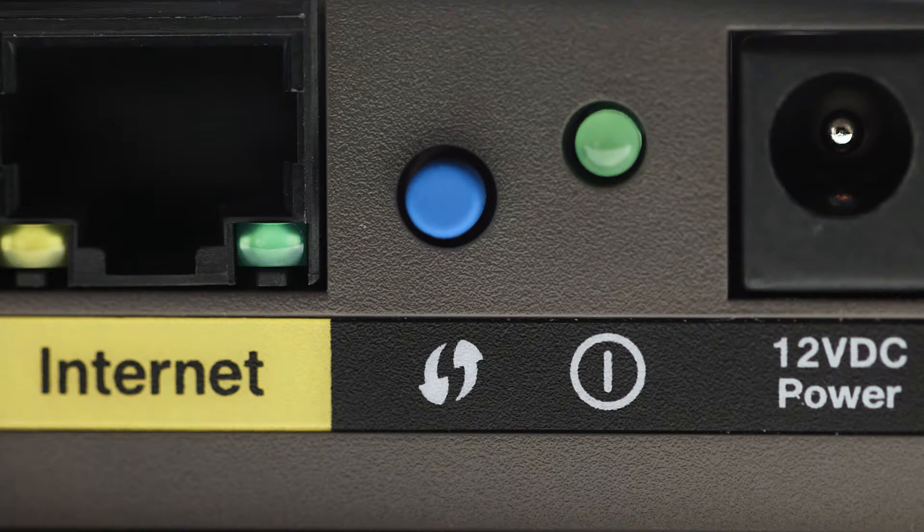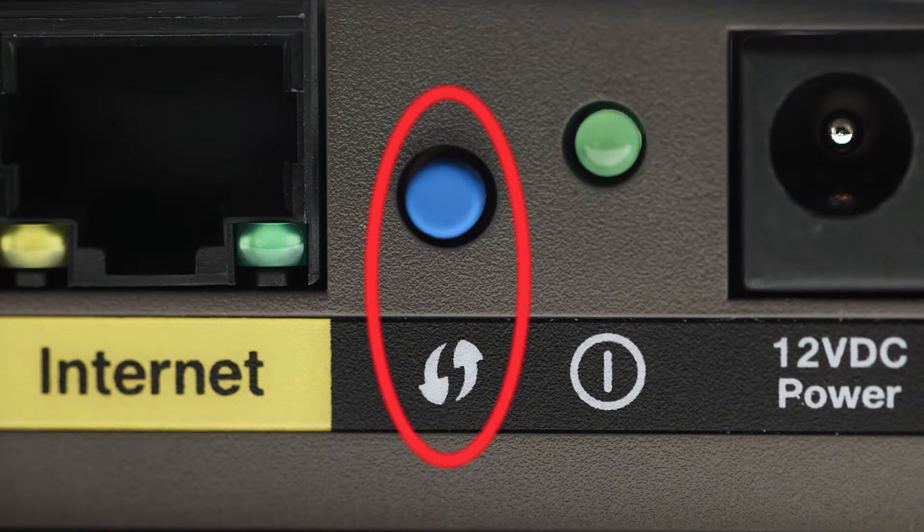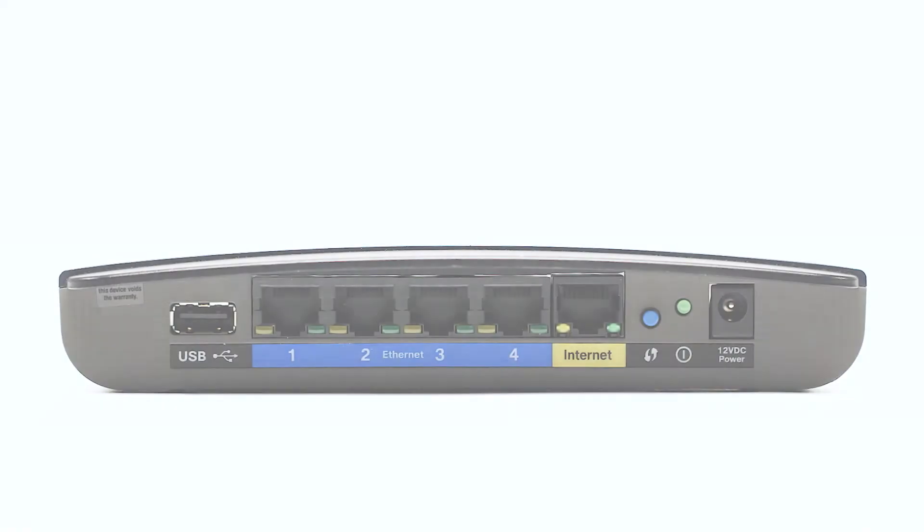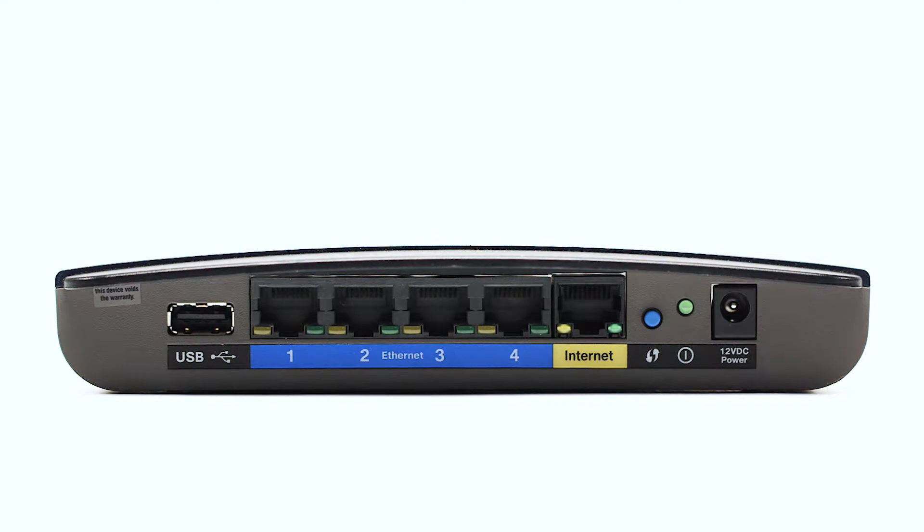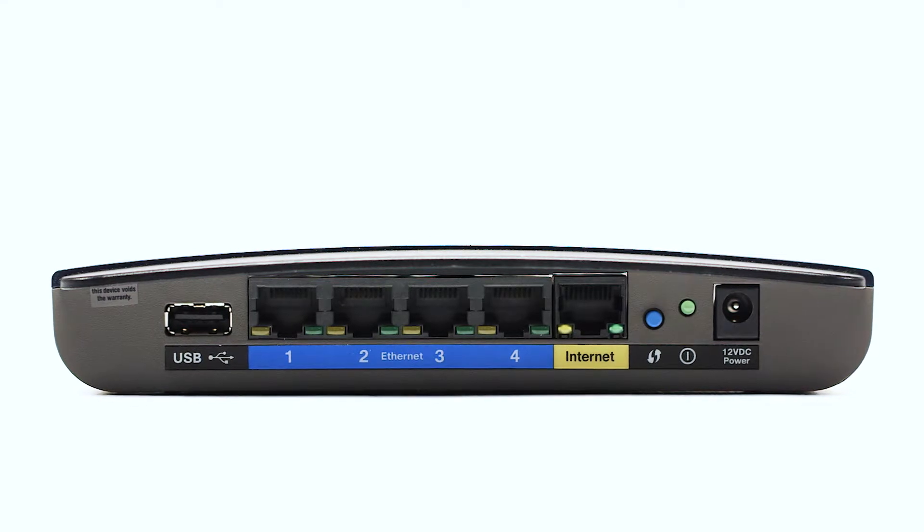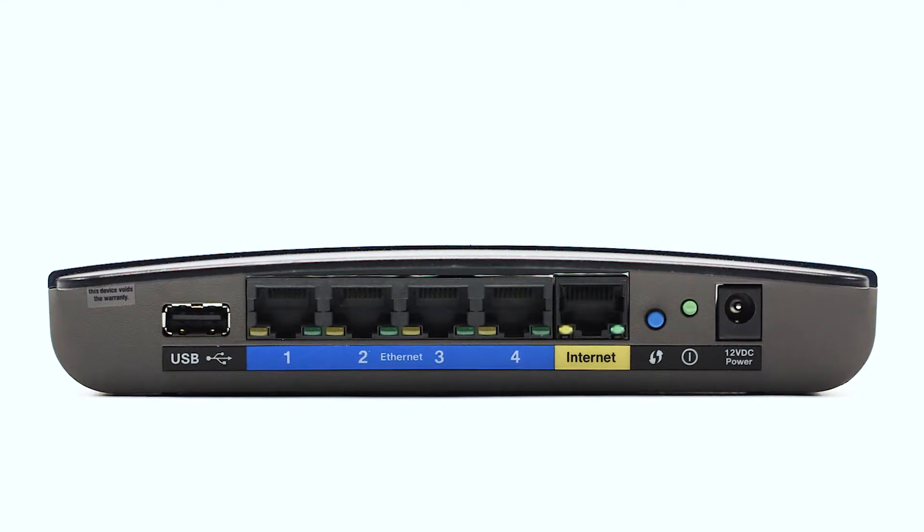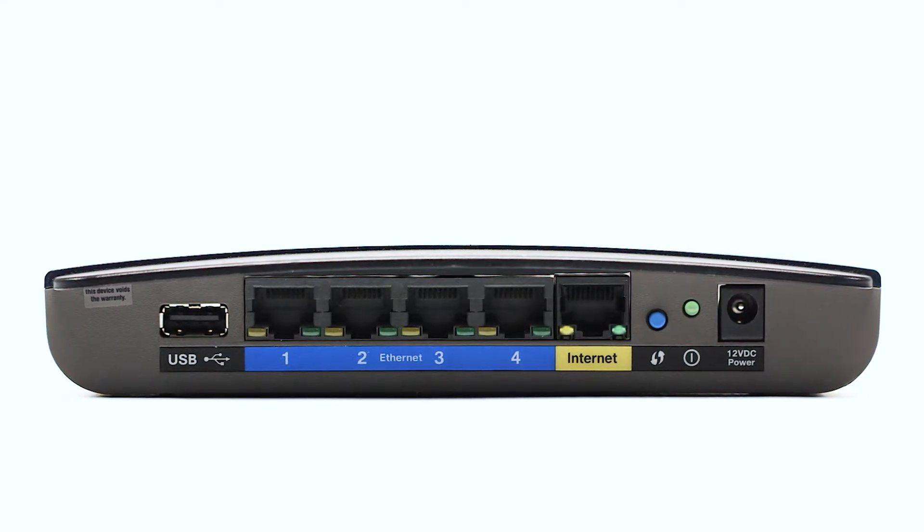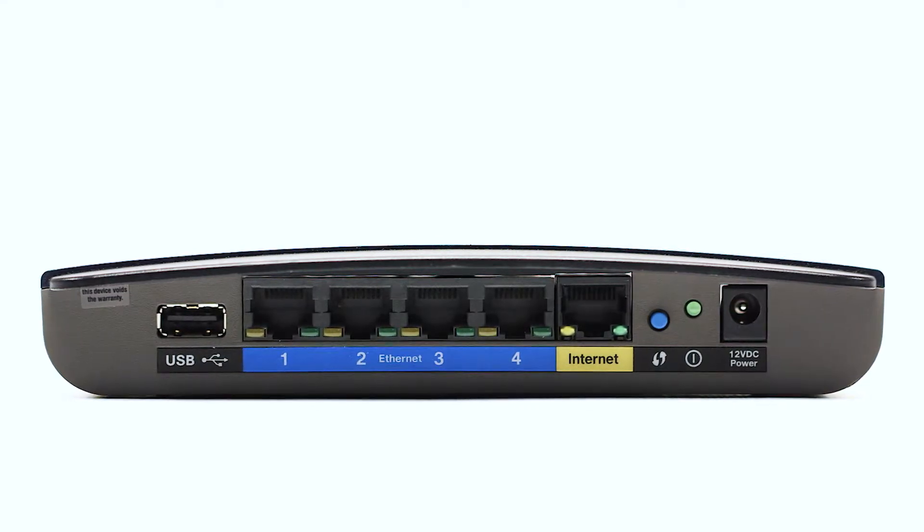You may see a button that looks like this on your wireless router. For more details on the location of the WPS button on your router, refer to the router's manual.